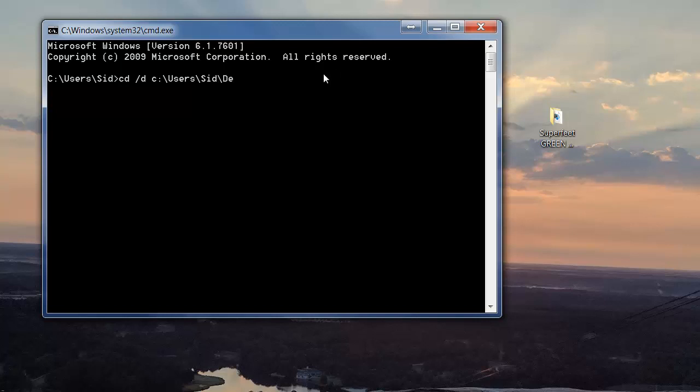Then I am next going to type desktop like that backslash desktop. Now you want to press enter after desktop.